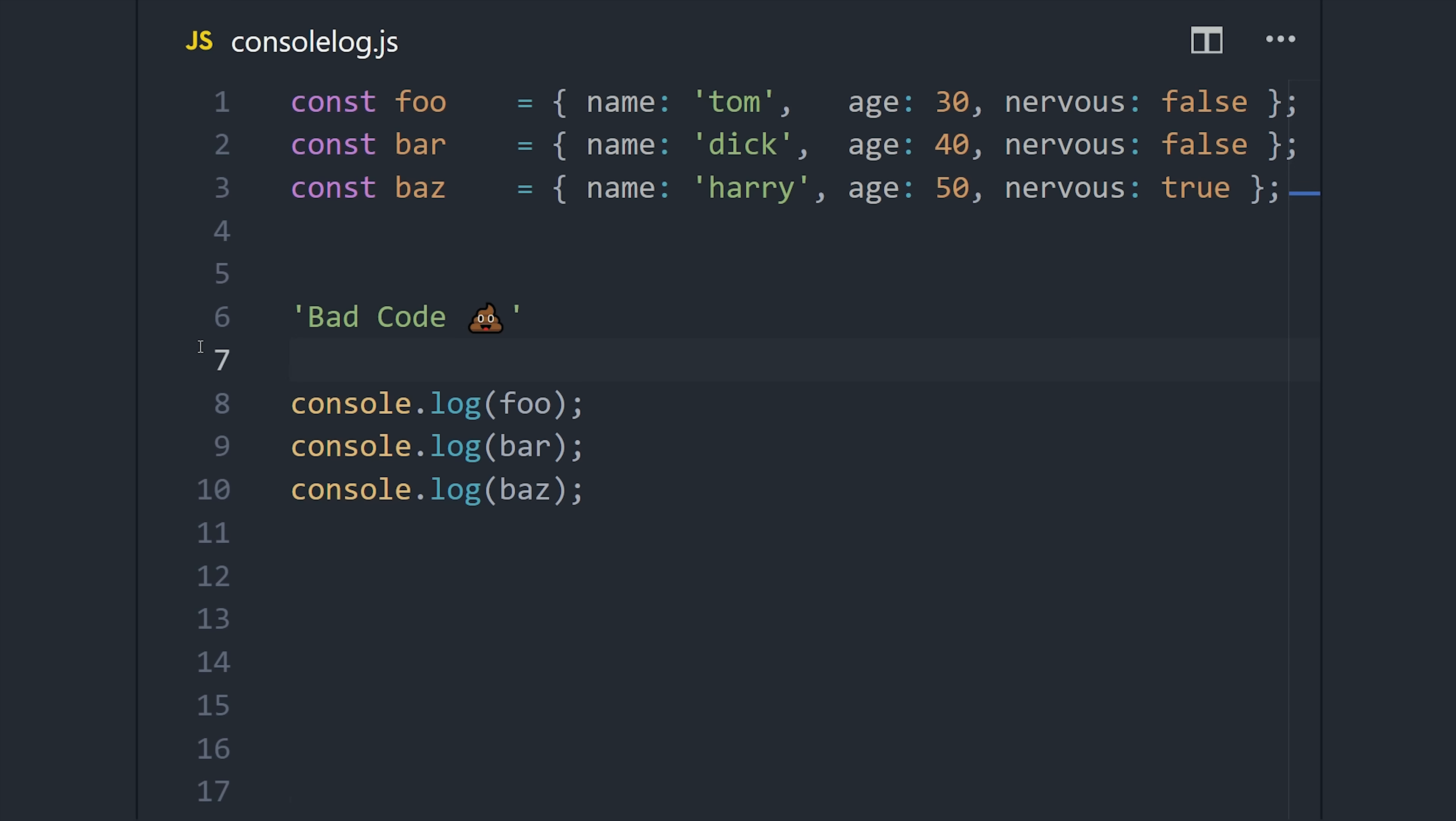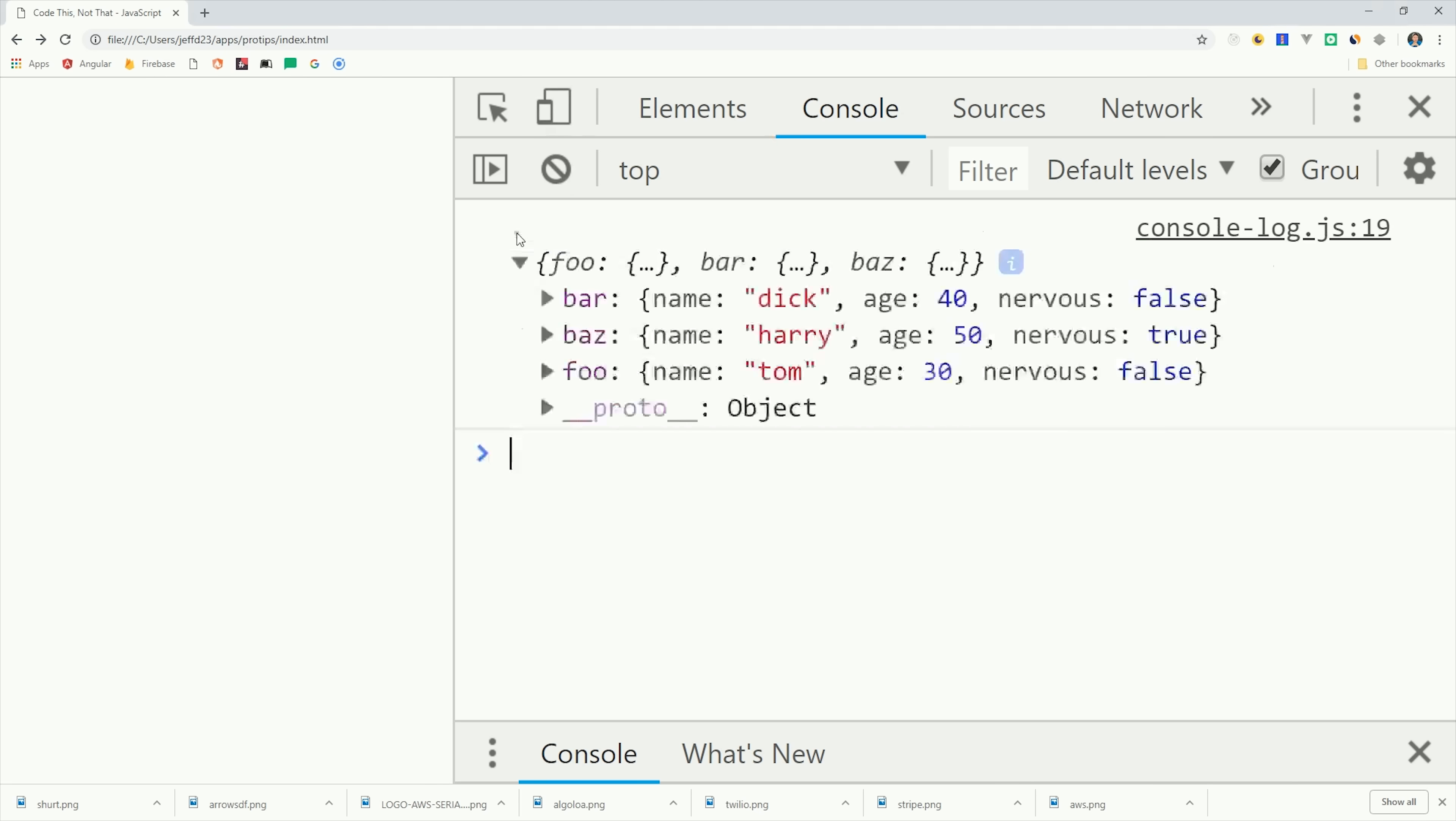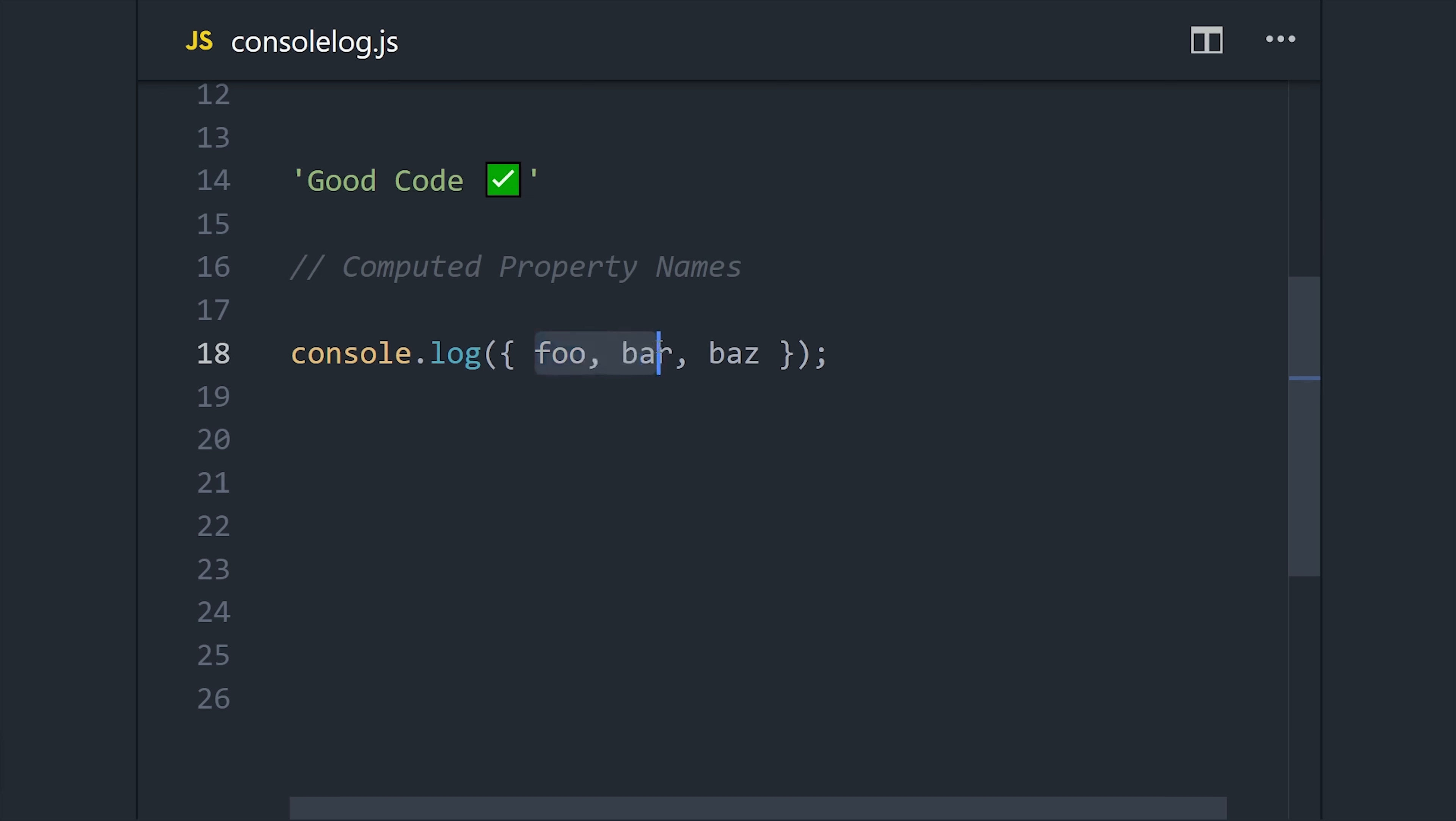But there's a trick we can use here called computed property names, where we add the variables to an object. Not only does this reduce the code footprint, but it also tells us exactly which variable defined this data. One line of code, one console log, and all the information we need.